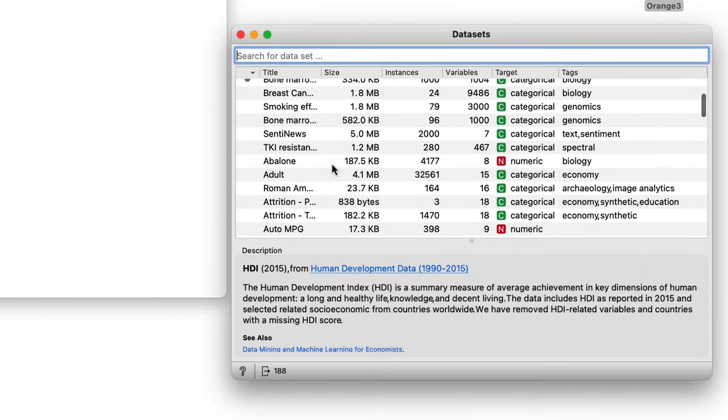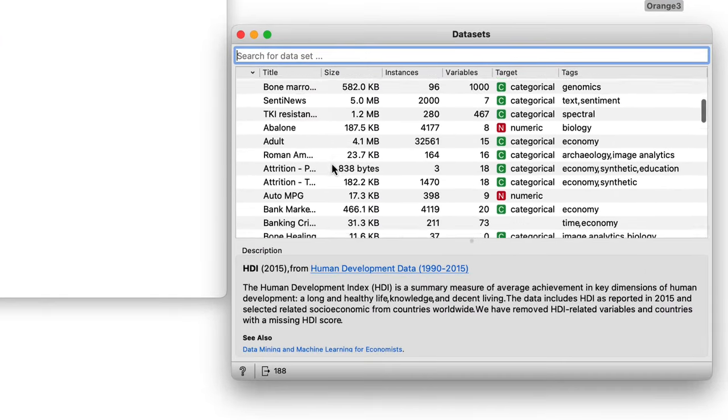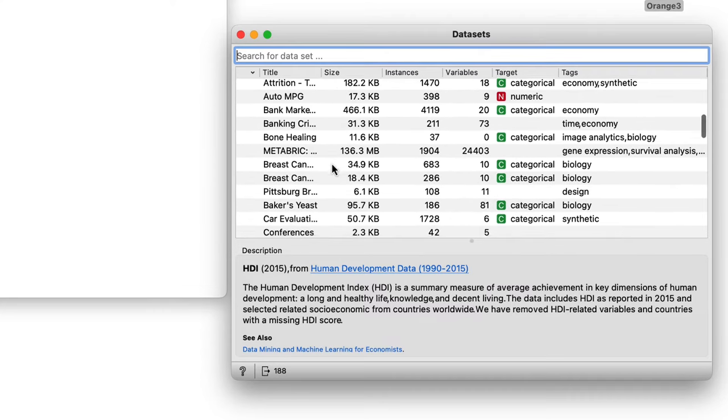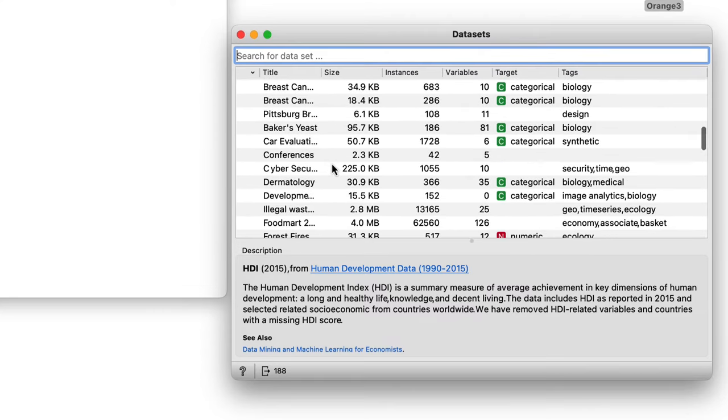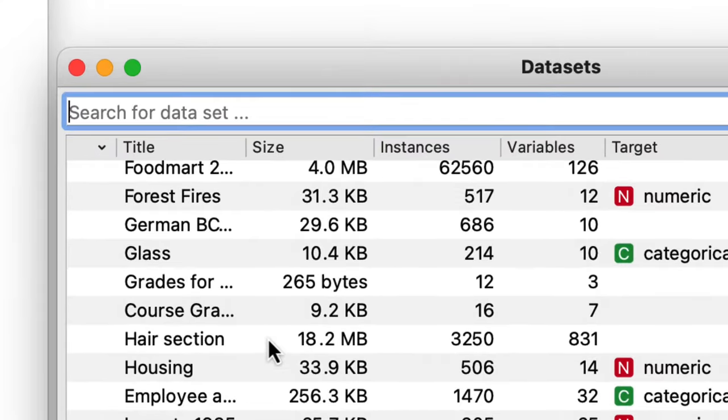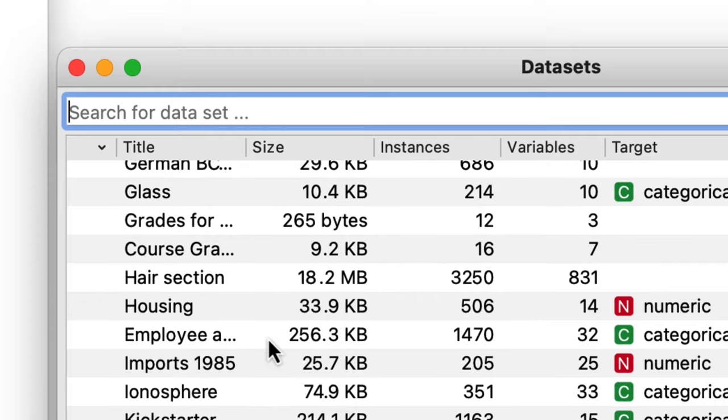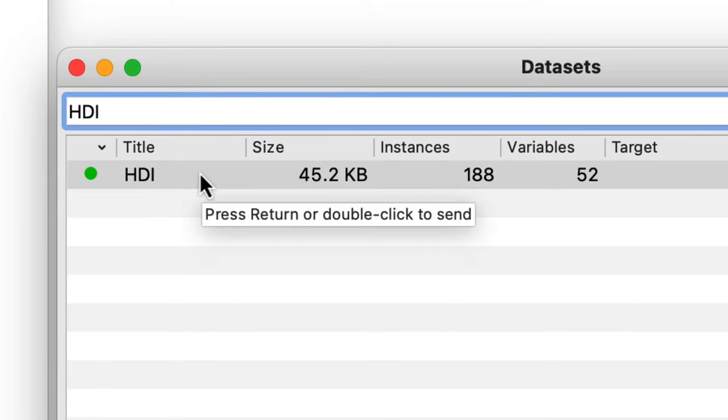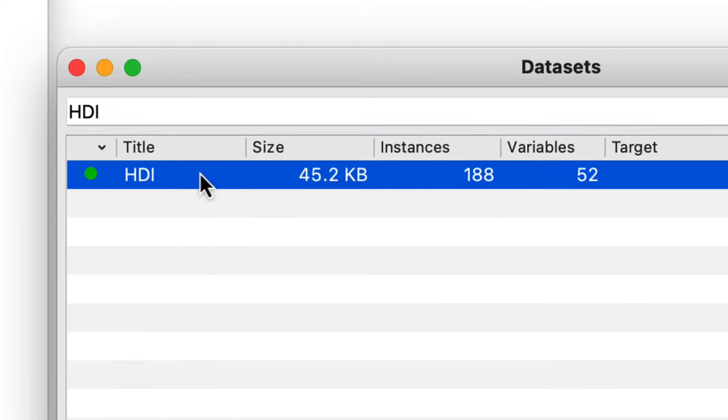It lists various datasets and I will use the one on socio-economic data. The dataset is called HDI and let me find it by typing its name in the filter box. Here it is. To load the data, I will double click on the HDI row.